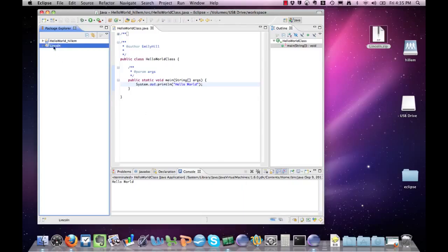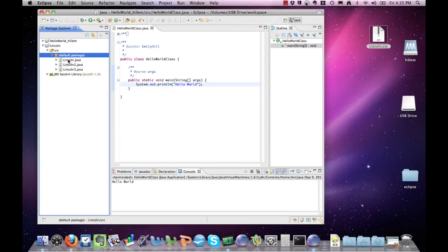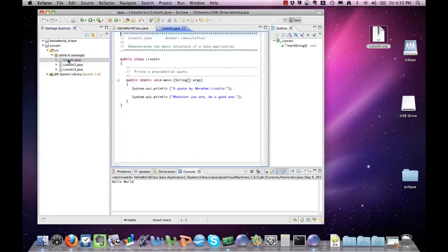And now we can see the new project in our Package Explorer in our workspace. If you want to look at the code, you can go inside the source and the default package. You can take a look at the source code by double-clicking it.